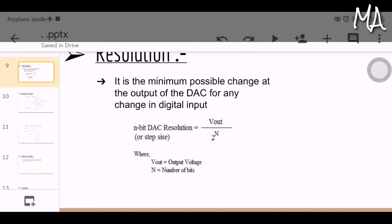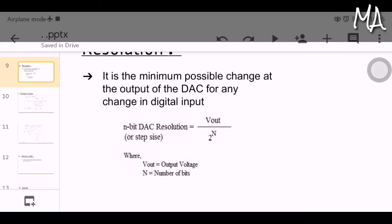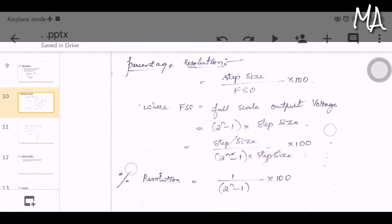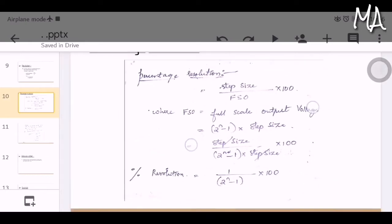For an n-bit DAC, resolution equals Vout divided by 2^(n−1), where Vout is the output voltage and n is the number of bits. Percentage resolution equals step size divided by FSO multiplied by 100, where FSO is the full scale output voltage. FSO equals 2^(n−1) times step size. Substituting, the step sizes cancel and we get: percentage resolution equals 1 divided by 2^(n−1) multiplied by 100.